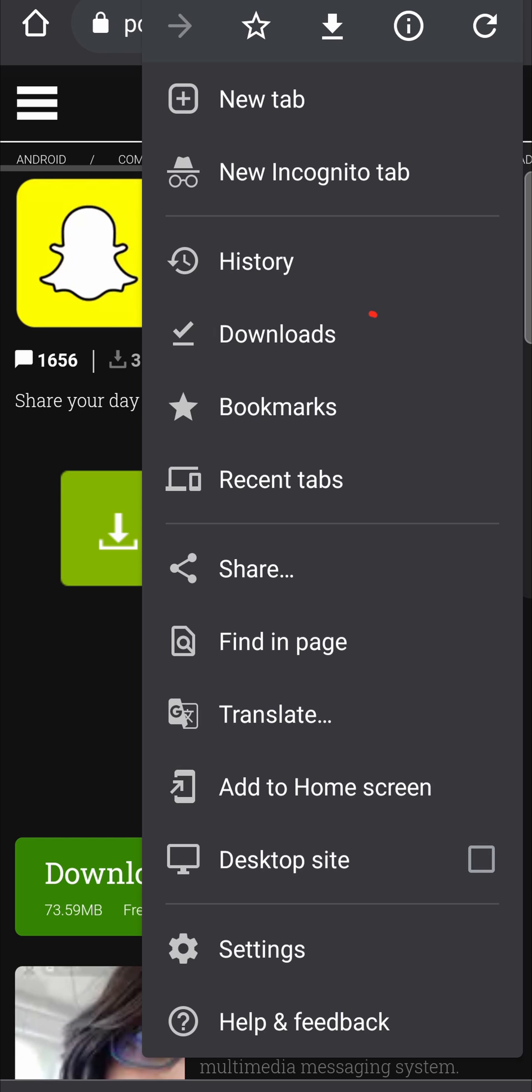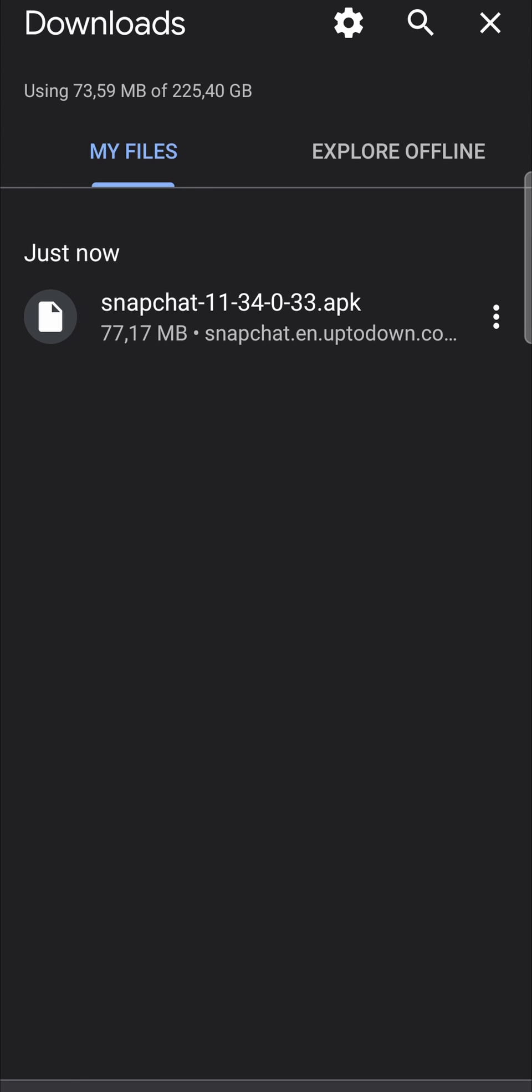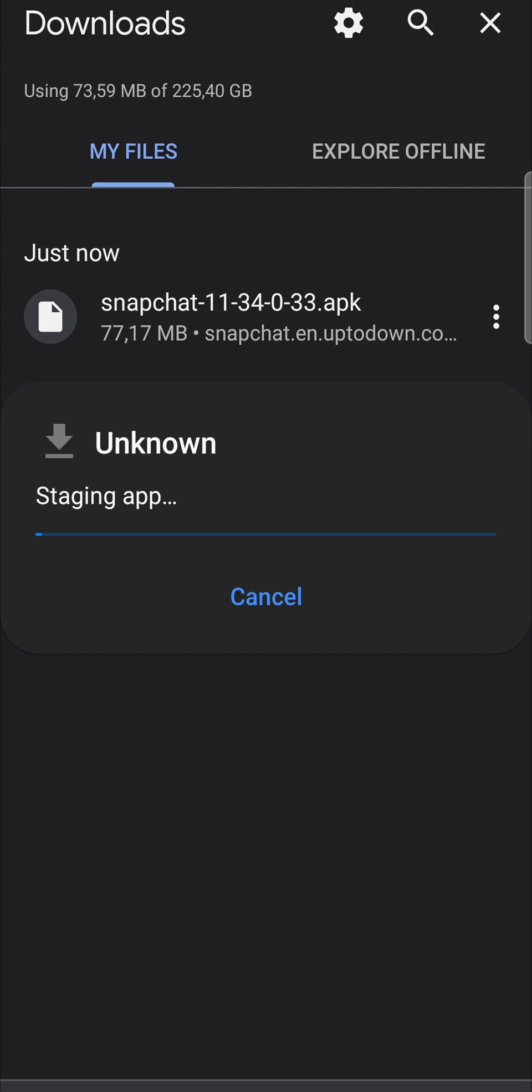So I can tap on the Snapchat APK and I get a security popup. It says I'm not allowed to install. So if you want to install it, just tap on the right hand side where it says settings.